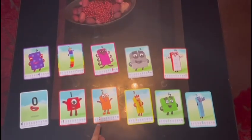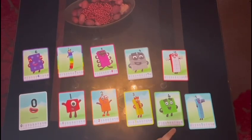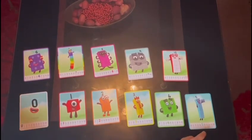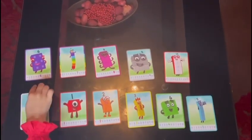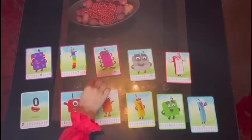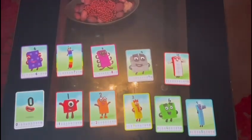One, two, three, four, five, six, seven, eight, nine, ten.